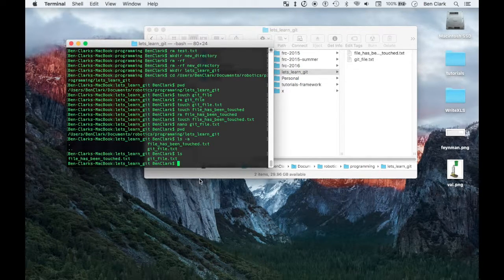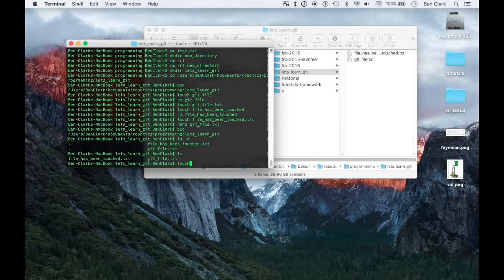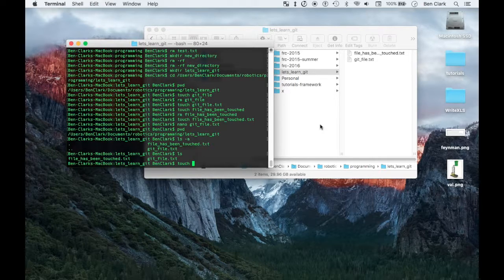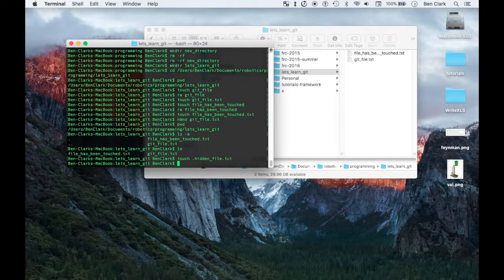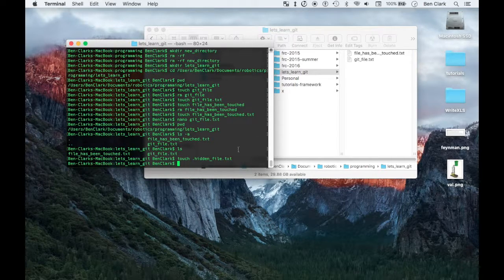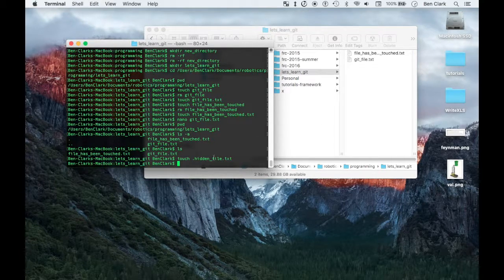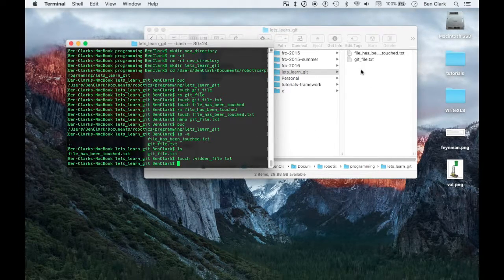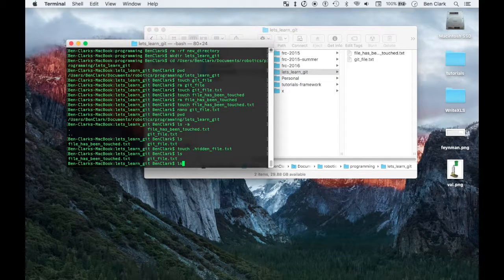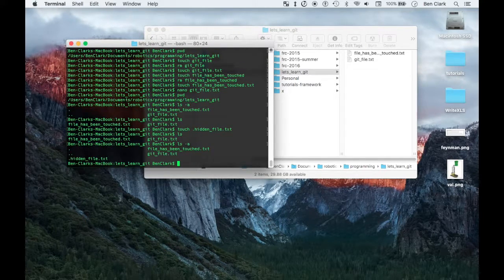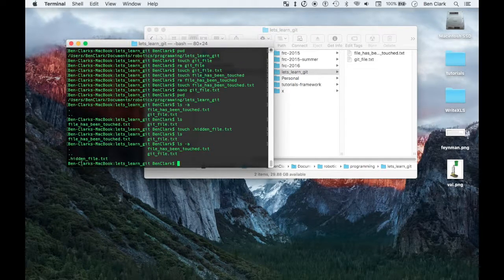But I could also do touch. Also notice that you don't see the hidden file on the finder window. I could go touch dot hidden file dot text. Now I added it but you don't see it in there, it's a hidden file. So ls you don't see it, ls dash a, ooh now you do see it. Tricky.